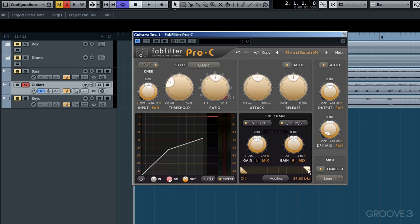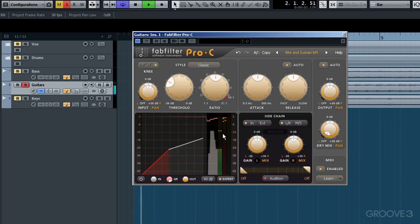To assist the search, you can flick the audition button on so you hear only what the sidechain is detecting rather than a blend of the detection with the dry signal. Let's put this in action.